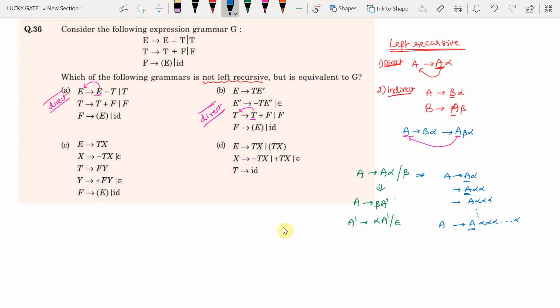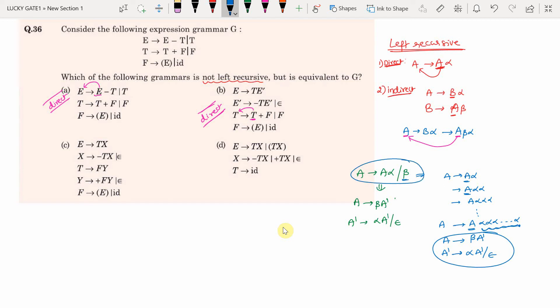The repeating alphas are represented by A'. This gives the elimination rule: A → β A', and A' → α A' | ε. These two productions replace the left-recursive form A → A α | β, eliminating left recursion while preserving the language.